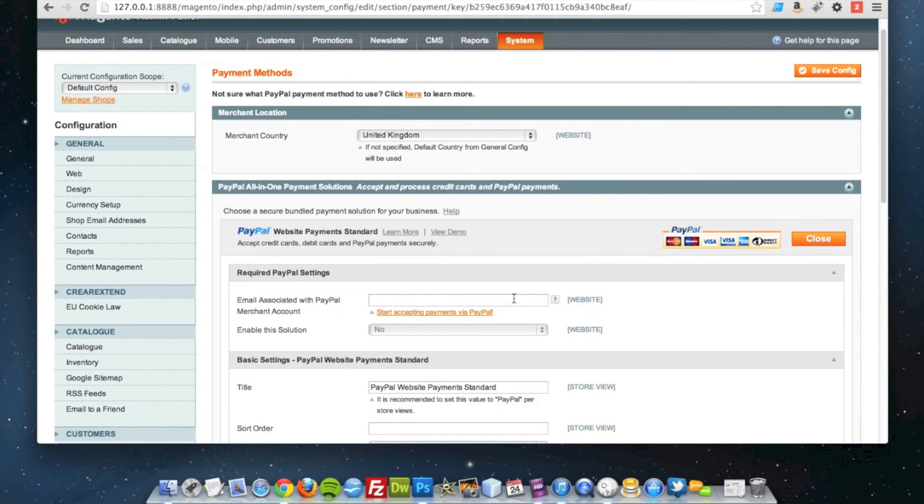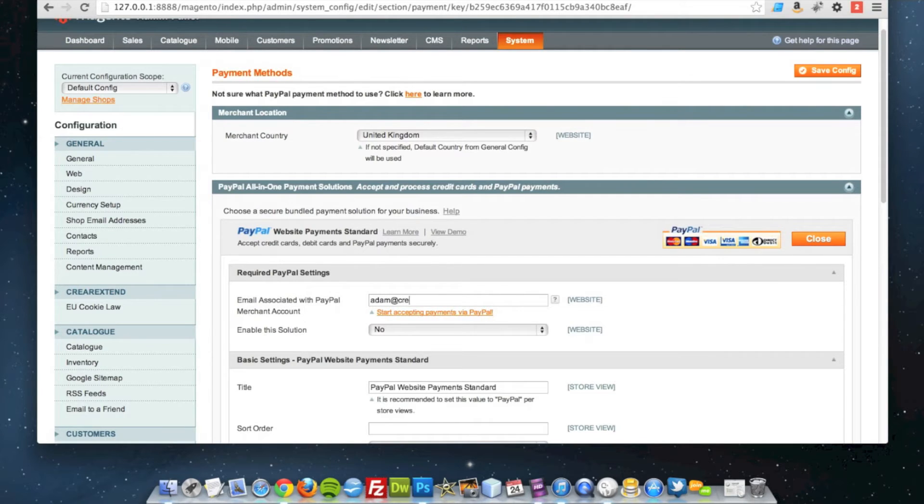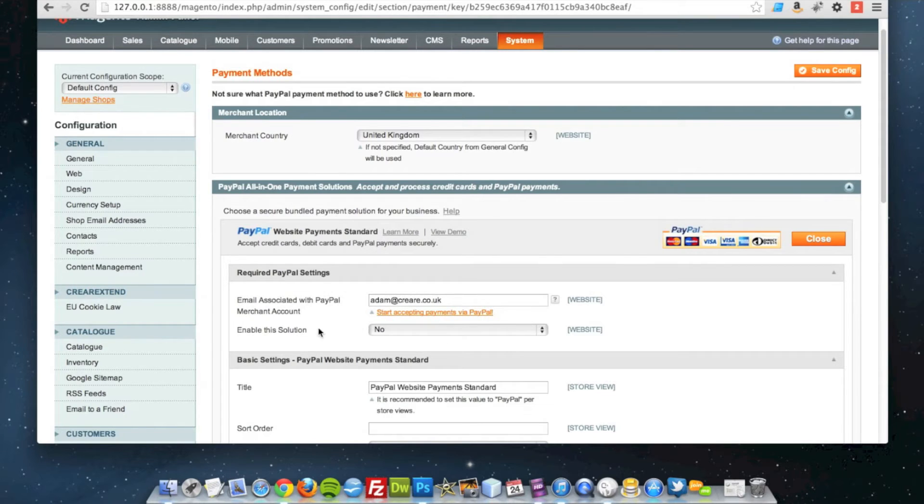All it requires is your PayPal email address. I'm just going to put in my email address here. If that was my PayPal address, I'll put my PayPal email address in. Then you use Site Enable.